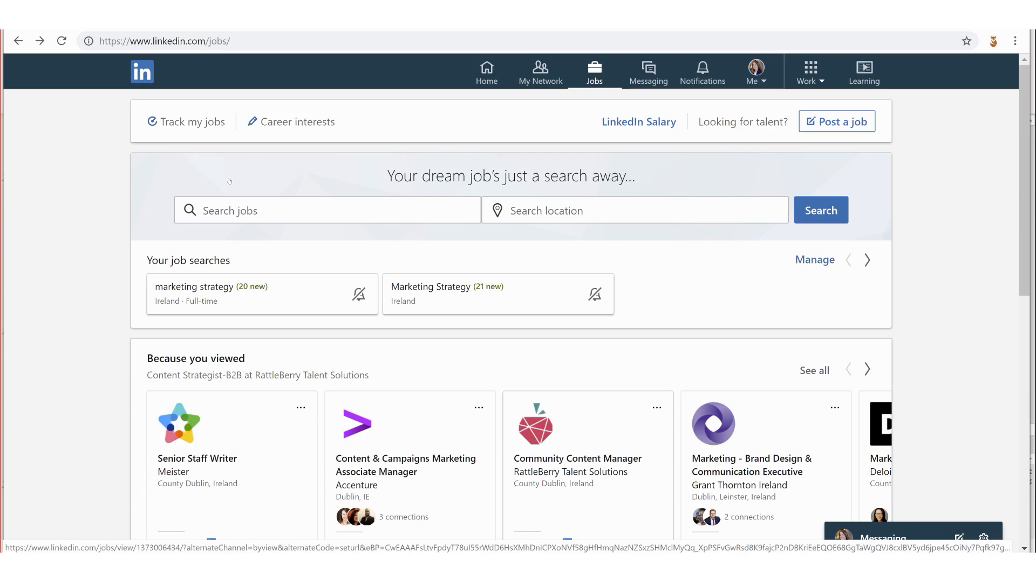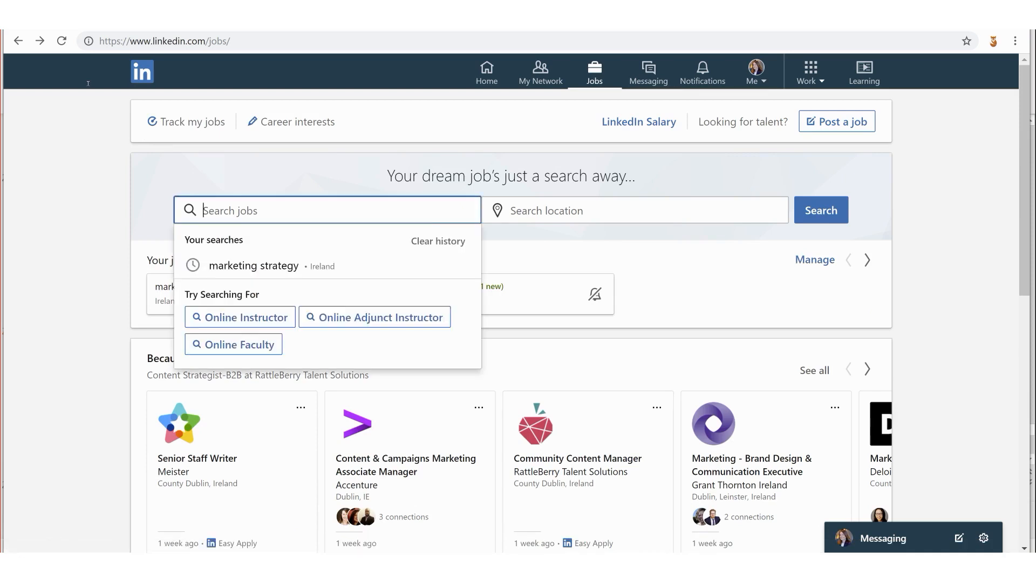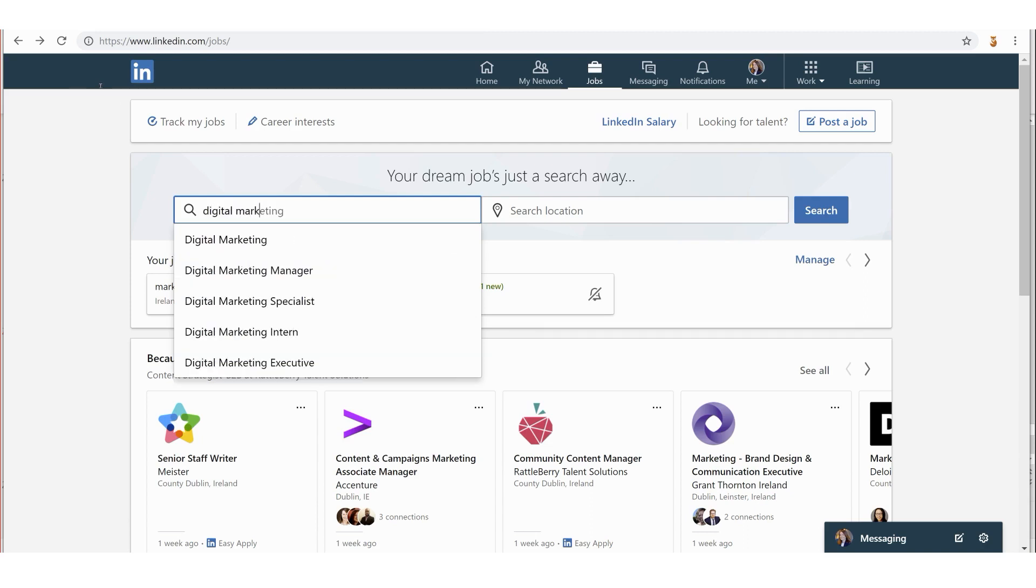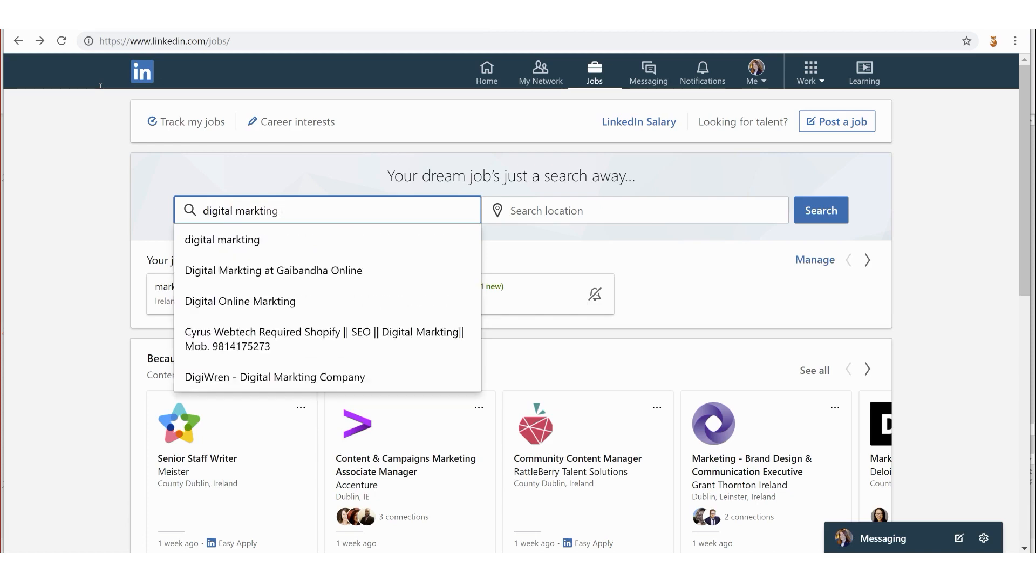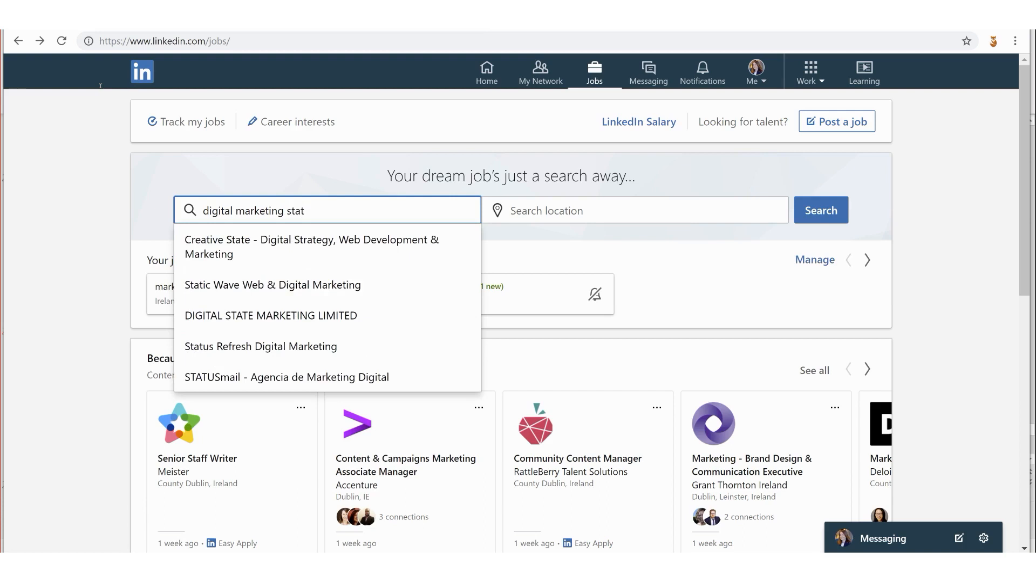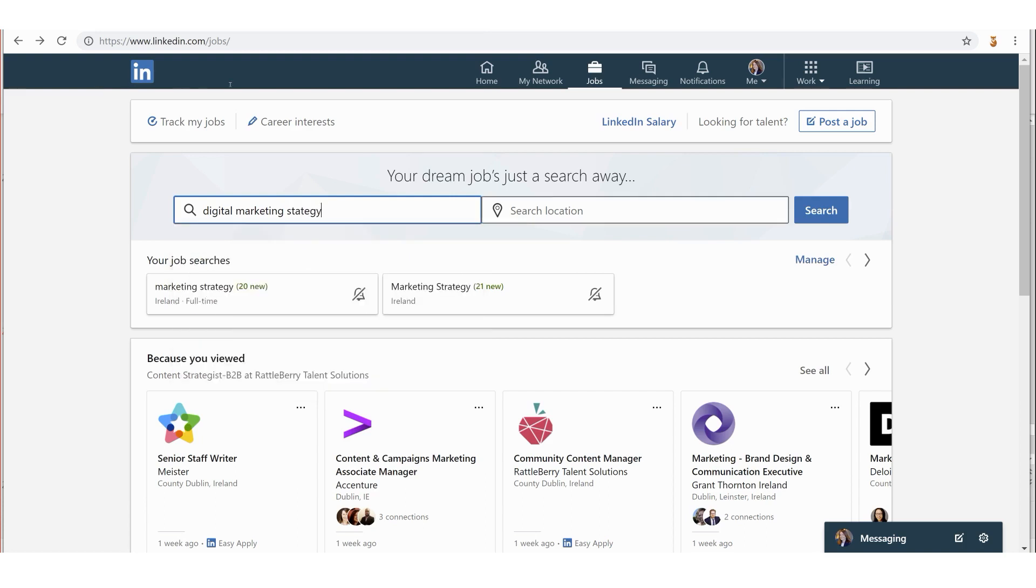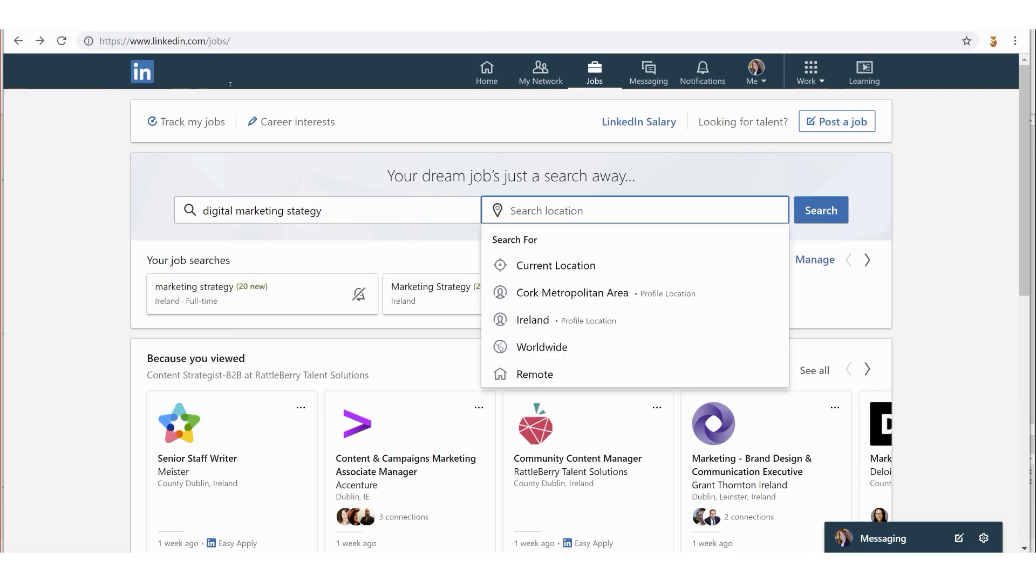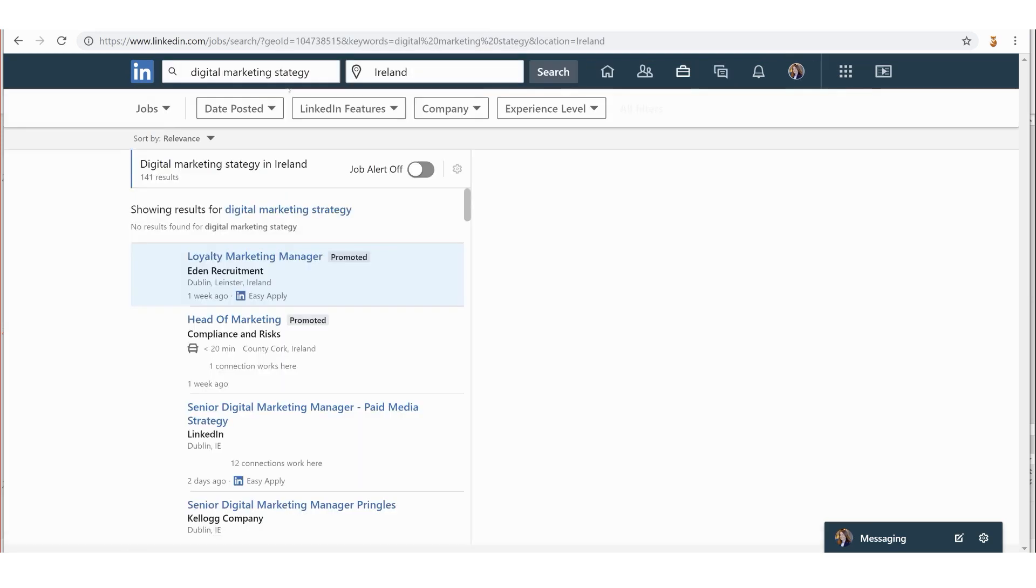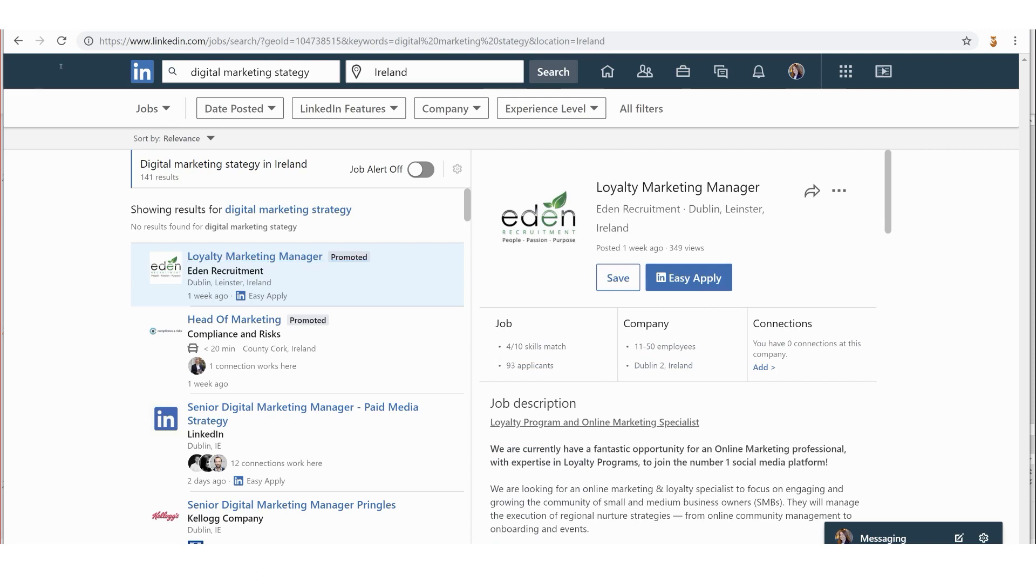That's a quick overview of the job section on LinkedIn. Next we're going to search for a job and filter and refine. To do that, we click on the search jobs box. You can see here it says 'Your searches' - it knew I had searched for Marketing Strategy recently, but it's also giving me suggested job titles. This is because I have 'online one-to-one training' in my current job title. Let's say I'm going to search for Digital Marketing, and for location I'll go Ireland just to see what's out there.